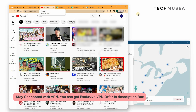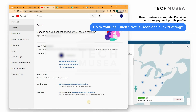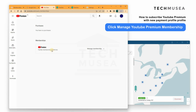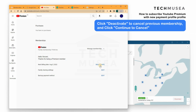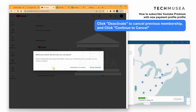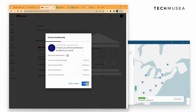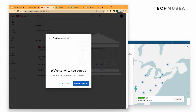We go back to YouTube and click Settings. We click Manage Your Premium Membership on the account. We can see that the family membership is still being paid in Indian currency, so we have to deactivate this first. We click Continue to cancel your YouTube Premium membership, then click Next.